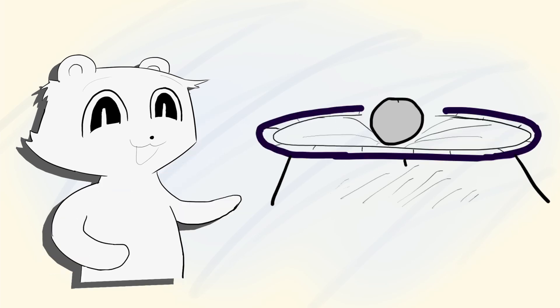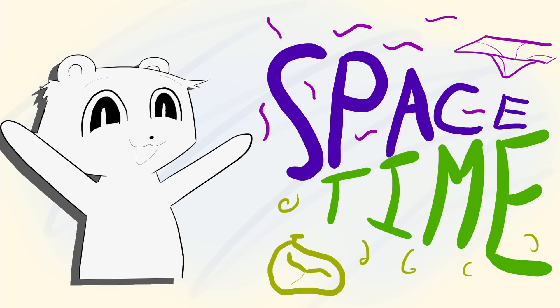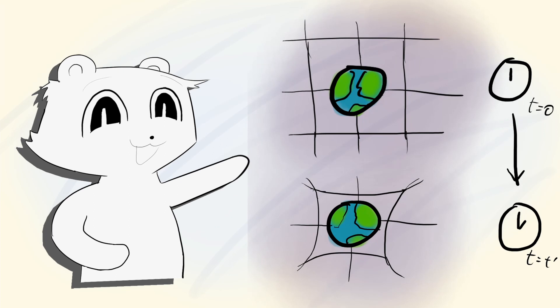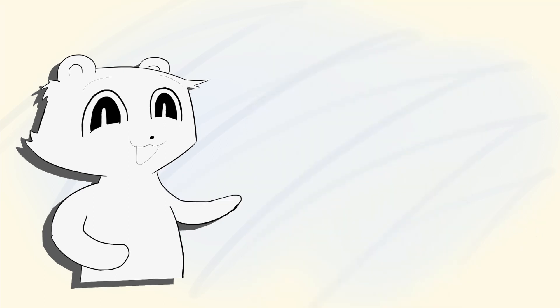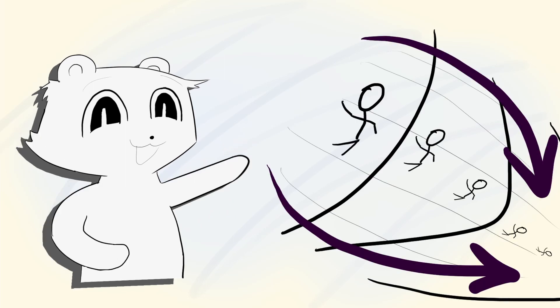When most people imagine curved space, you imagine a trampoline sagging with a ball in the middle. We aren't curving space, though, we're curving spacetime. Because curving spacetime curves time as well as space, what this looks like is space is shrinking down on itself. Also while the stuff in spacetime can only move at the speed of light, spacetime itself can move however fast it wants. The fabric of space can actually exceed the speed of light, which can drag anything along for the ride.